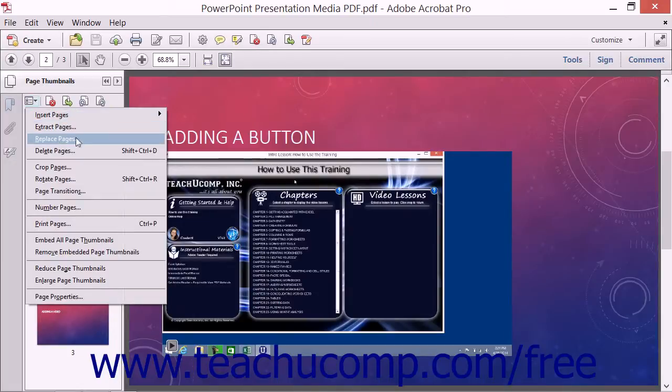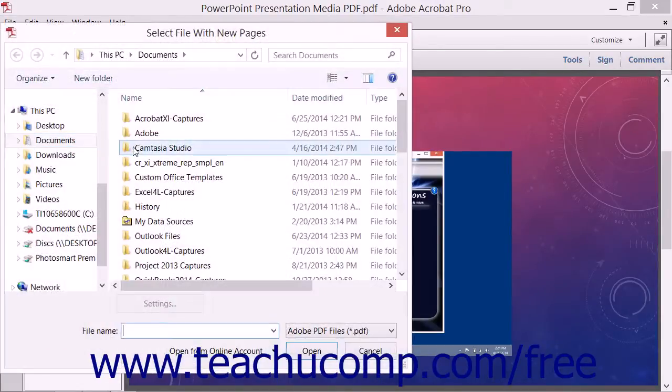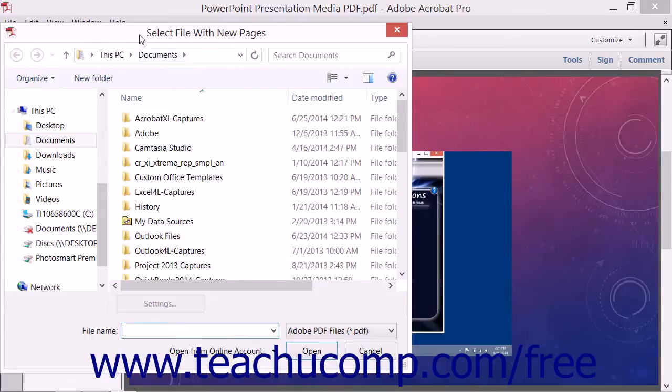and this time choose the Replace Pages command from the drop-down menu to open the Select File with New Pages dialog box.